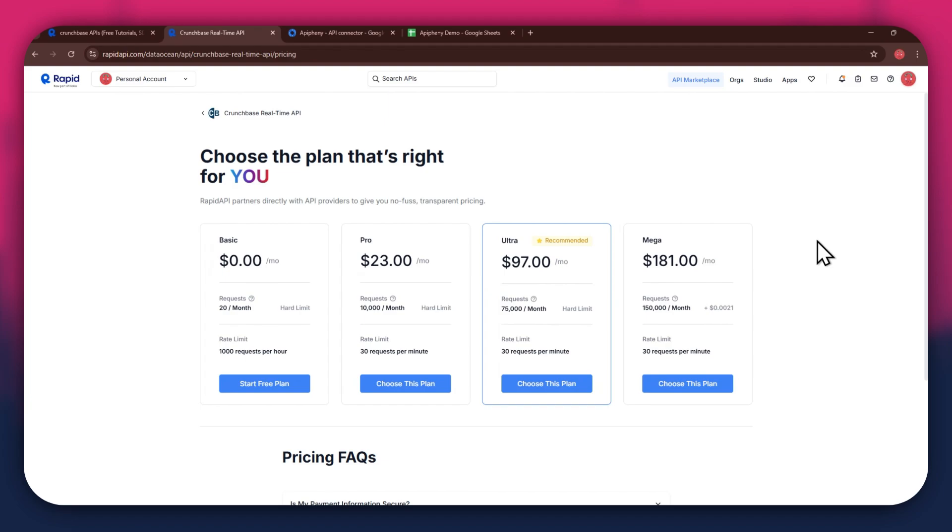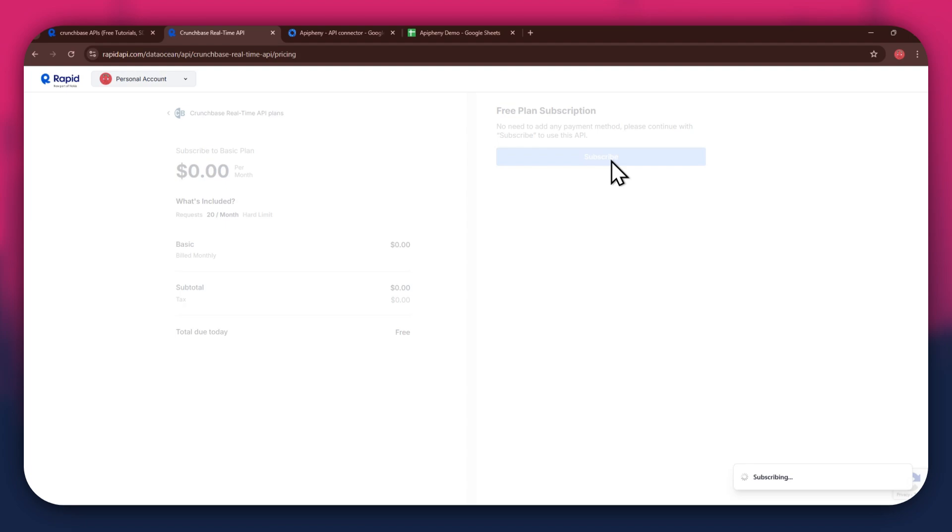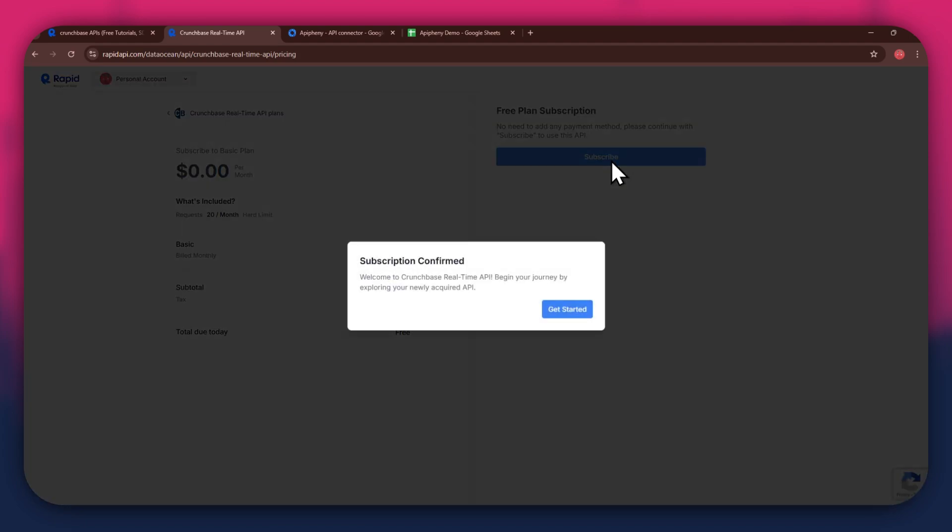If you don't want to get a paid plan, you can also go with the Basic to get the API for free. After selecting the plan, make sure to link a debit or credit card with your account. Once linked, click on the Subscribe button to complete the subscription process.